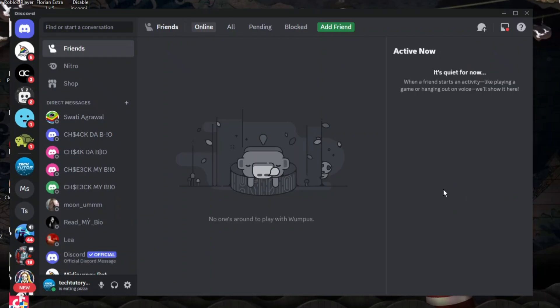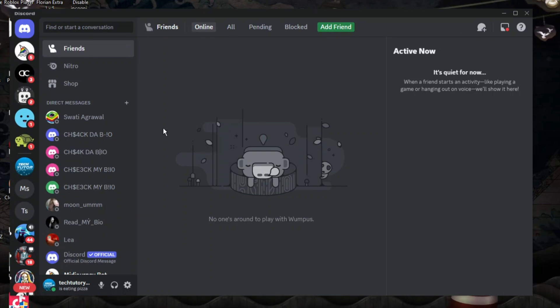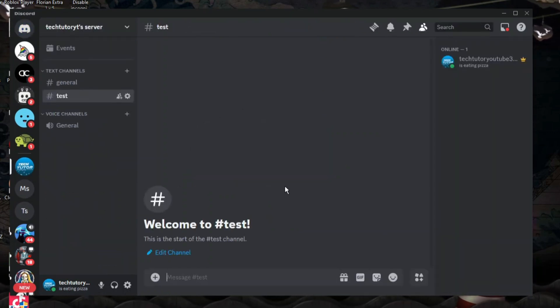Here we are, as you can see, currently on Discord. I'm going to jump into one of my servers.